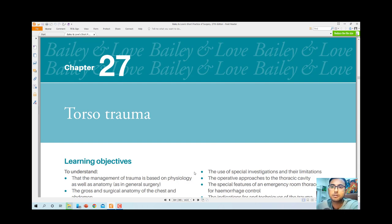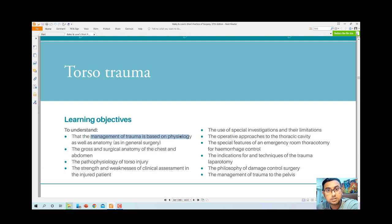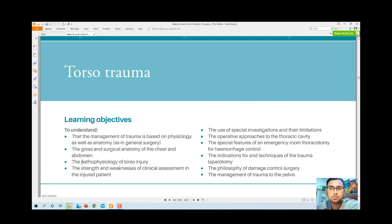These are the learning objectives from this chapter. Today we will learn the management of trauma based on physiology — the physiological basis — as well as the anatomy in general surgery: the gross and surgical anatomy of the chest and abdomen, pathophysiology of torso injury, how the injury occurs, and the strength and weakness of clinical assessment of the injured patient.